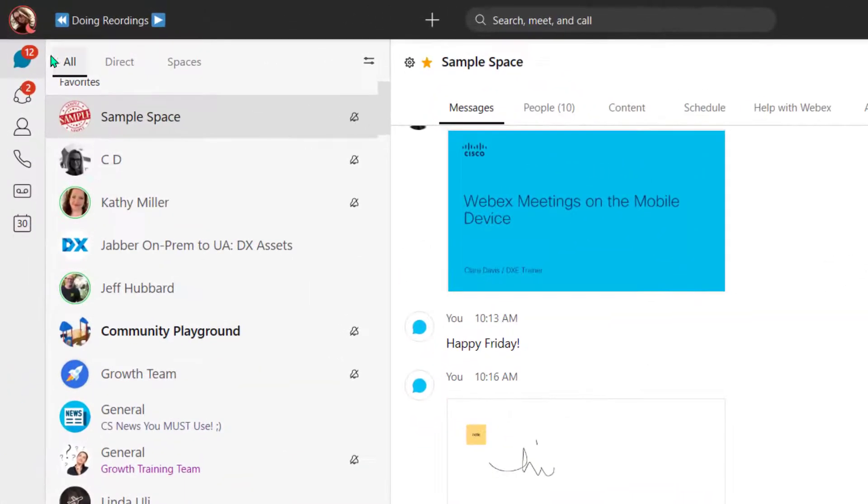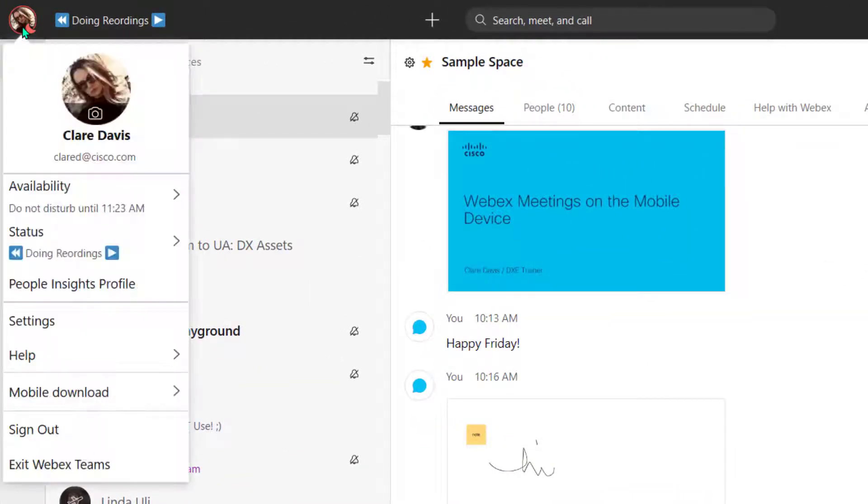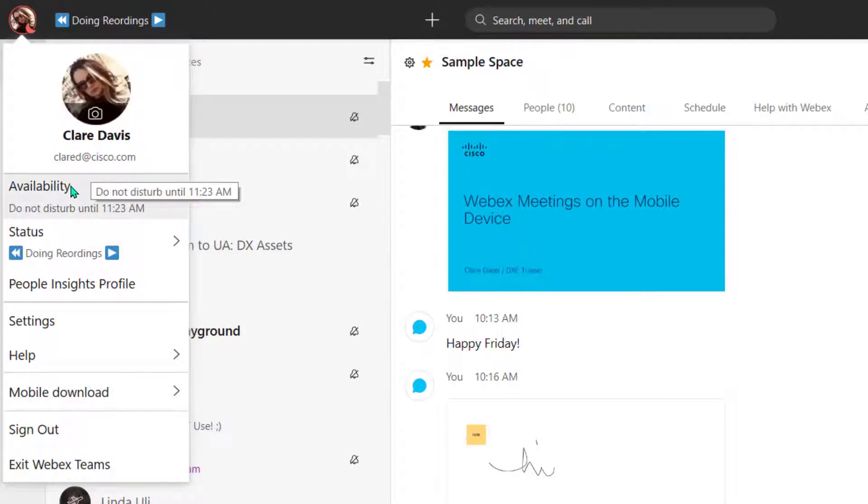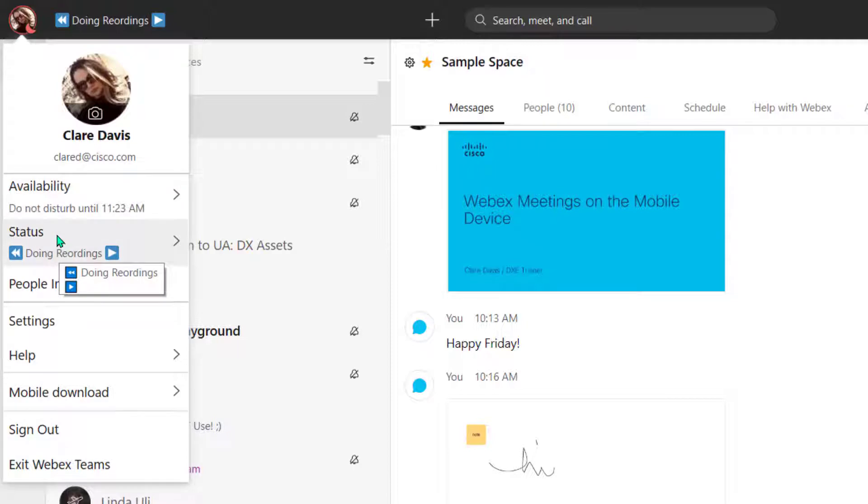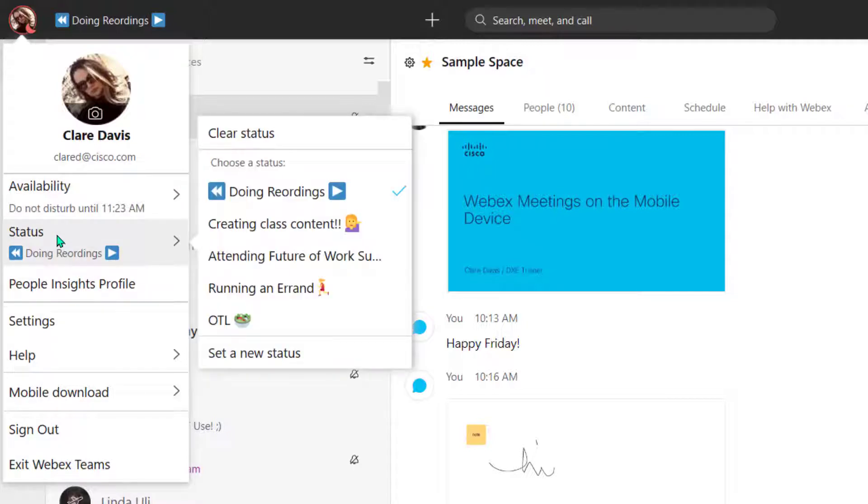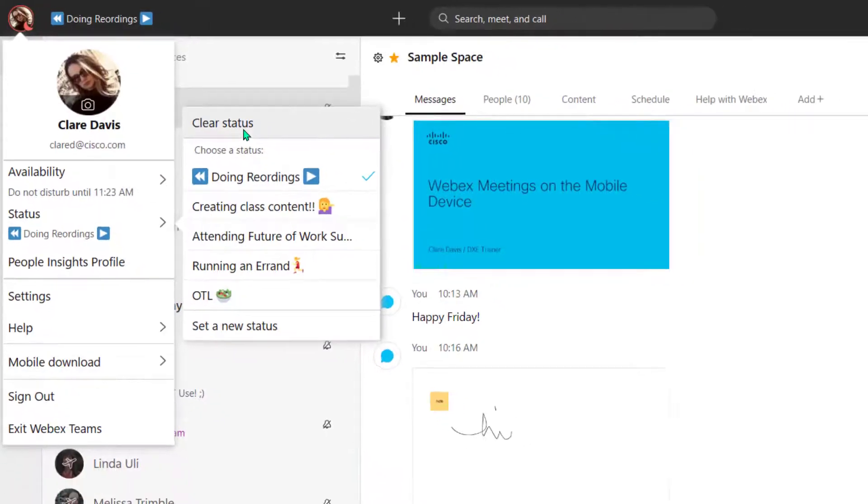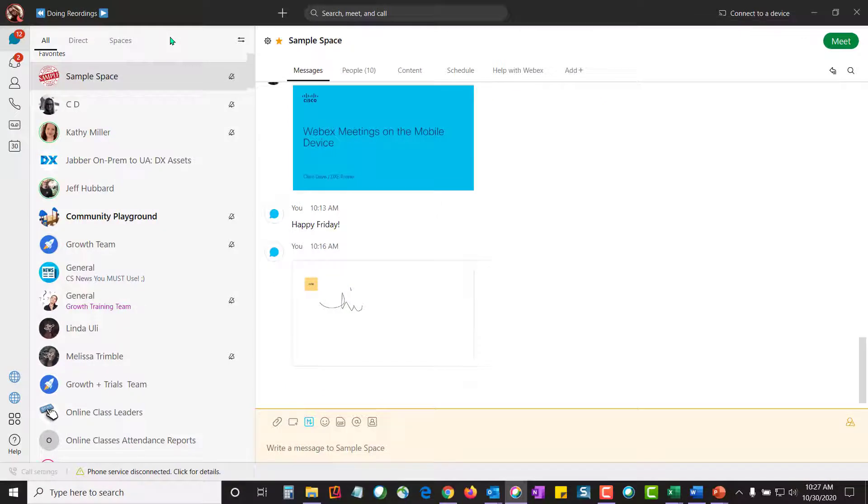Up here, this is me. You'll also see I'm set to do not disturb. So once I get started, I can come in here and I can show my availability. You'll also see I've got a custom status. You can create your own custom statuses here or clear it when you're done.